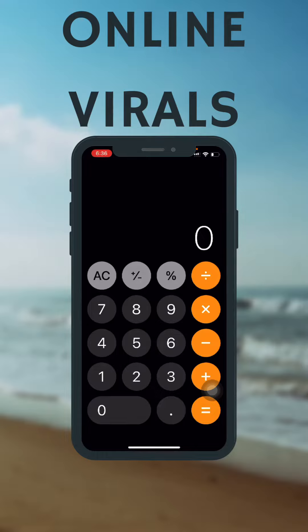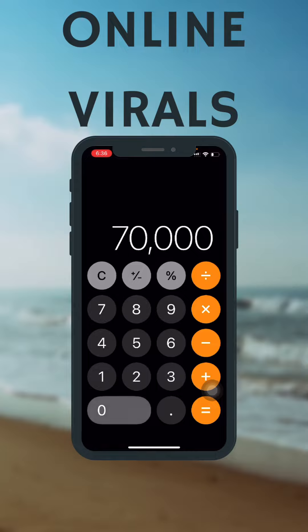Today I'm going to show you how to find the percentage on a calculator the easiest way. You can do it even on your mobile's built-in calculator. For example, if you have an amount of 70,000 and you want to calculate how much 25% of 70,000 is,